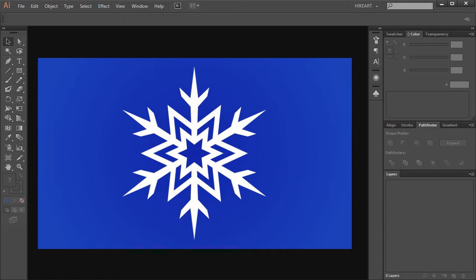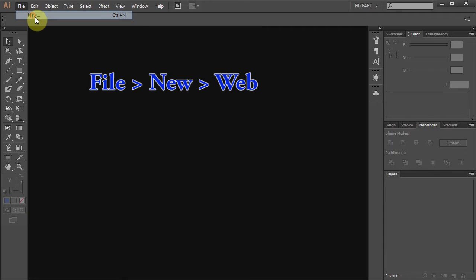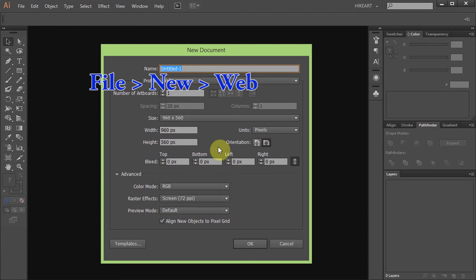Hello. Today I'm going to show you how to draw this snowflake. Let's make a new document, go to File, New and set the profile to web.